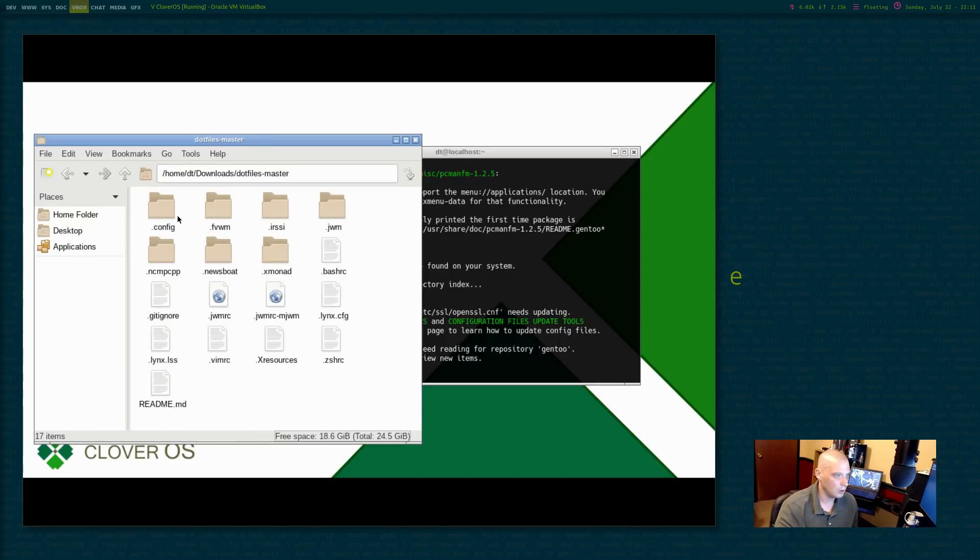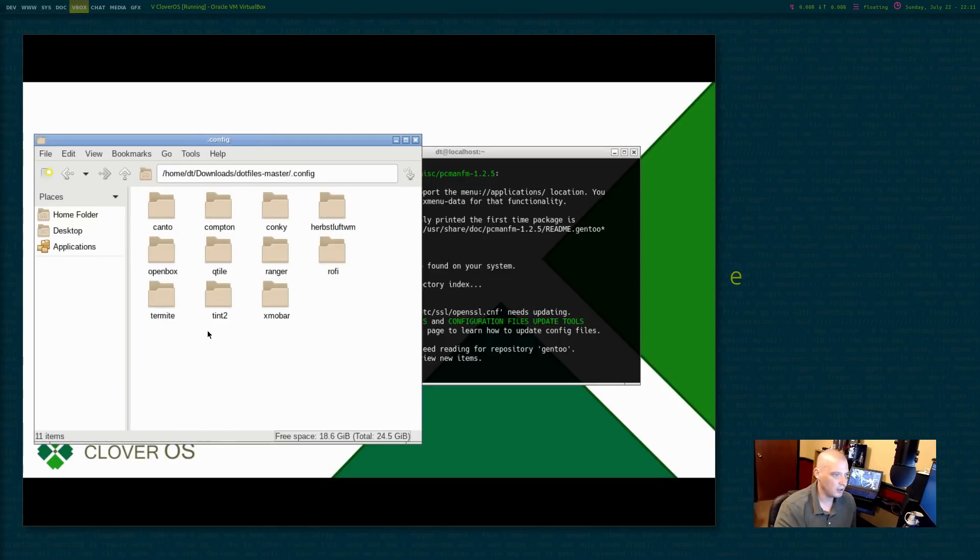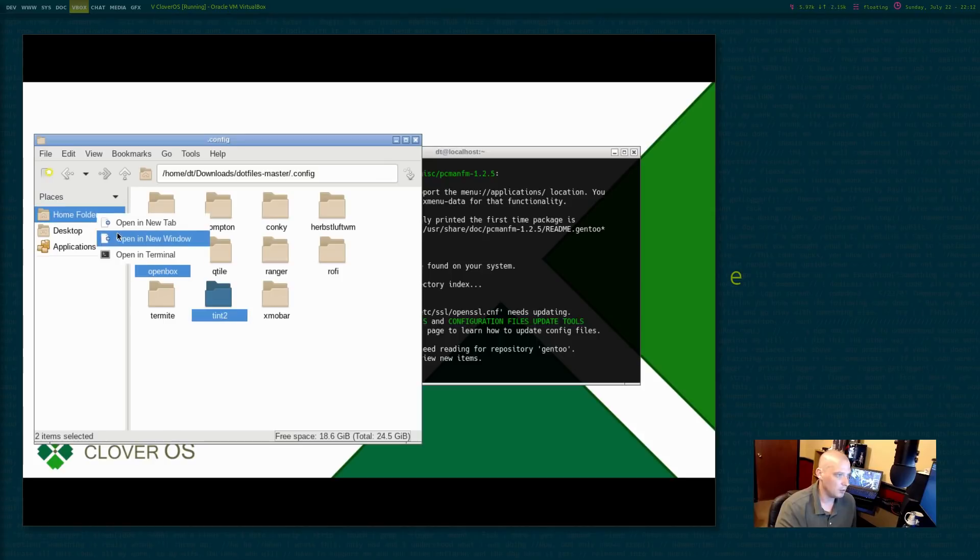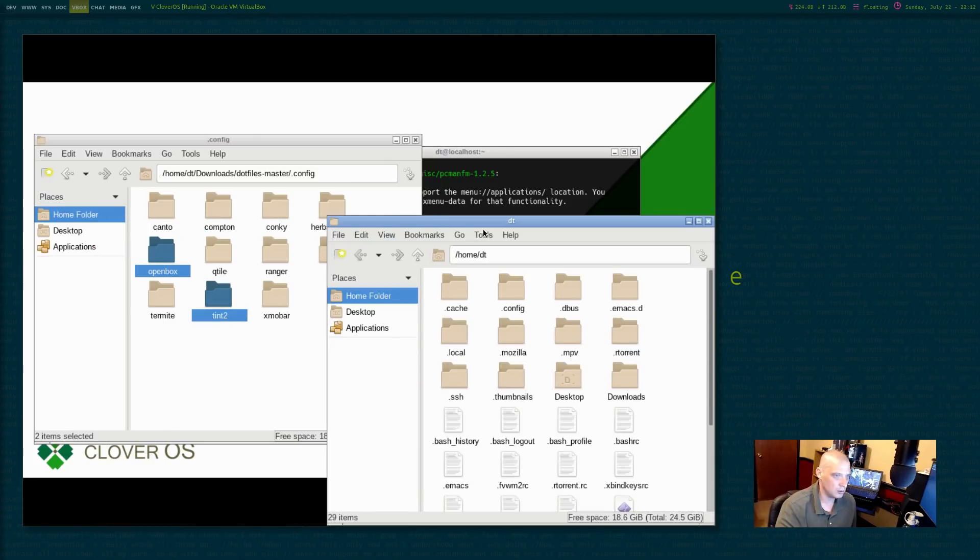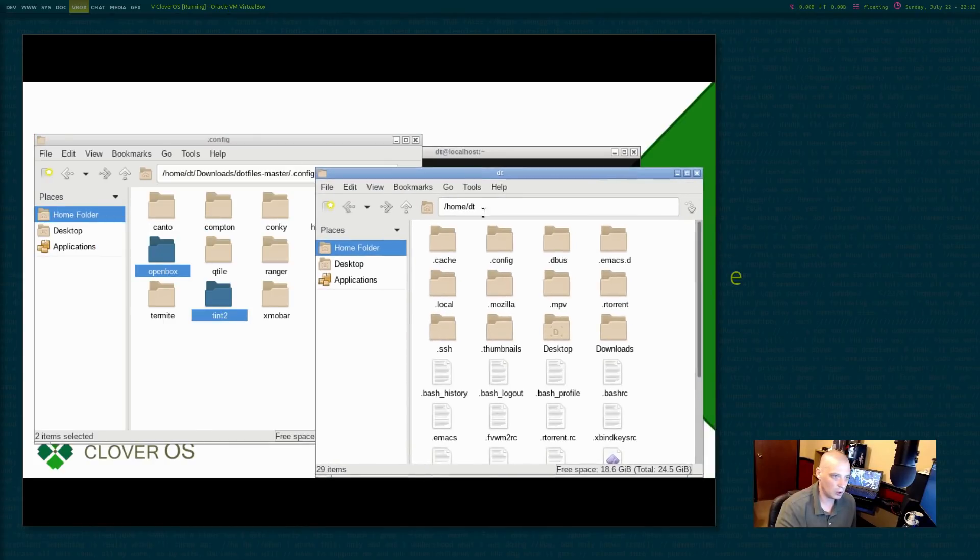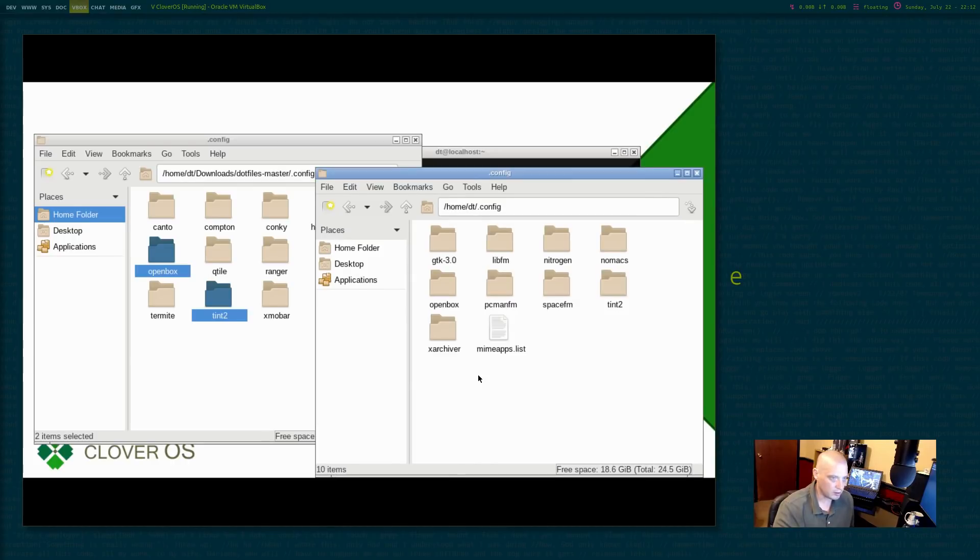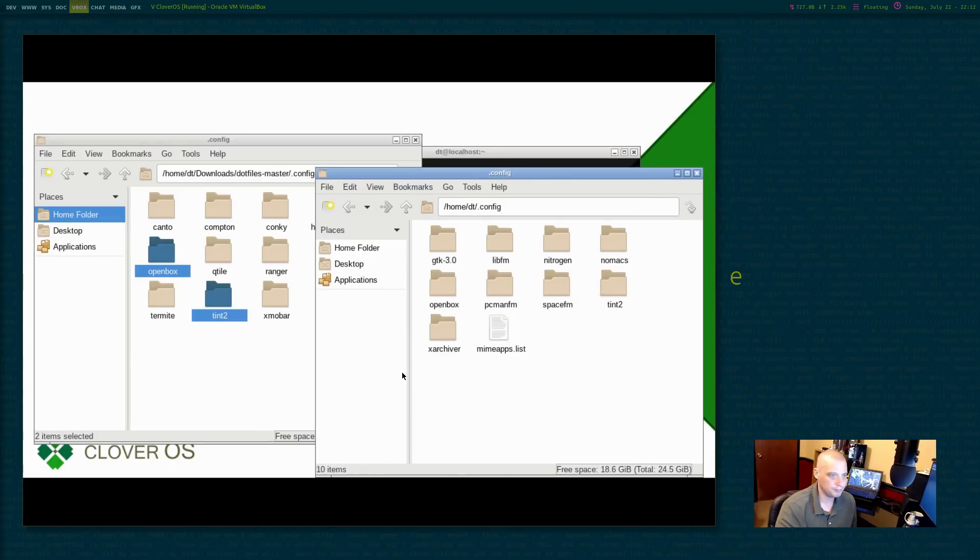I'm going to go to .config, and I need this tint2 folder. I need this openbox folder. That's really all I need. And I need to open up a new window. Home. I'm going to go to .config, and I'm going to paste my tint2 folder and my openbox folder here.